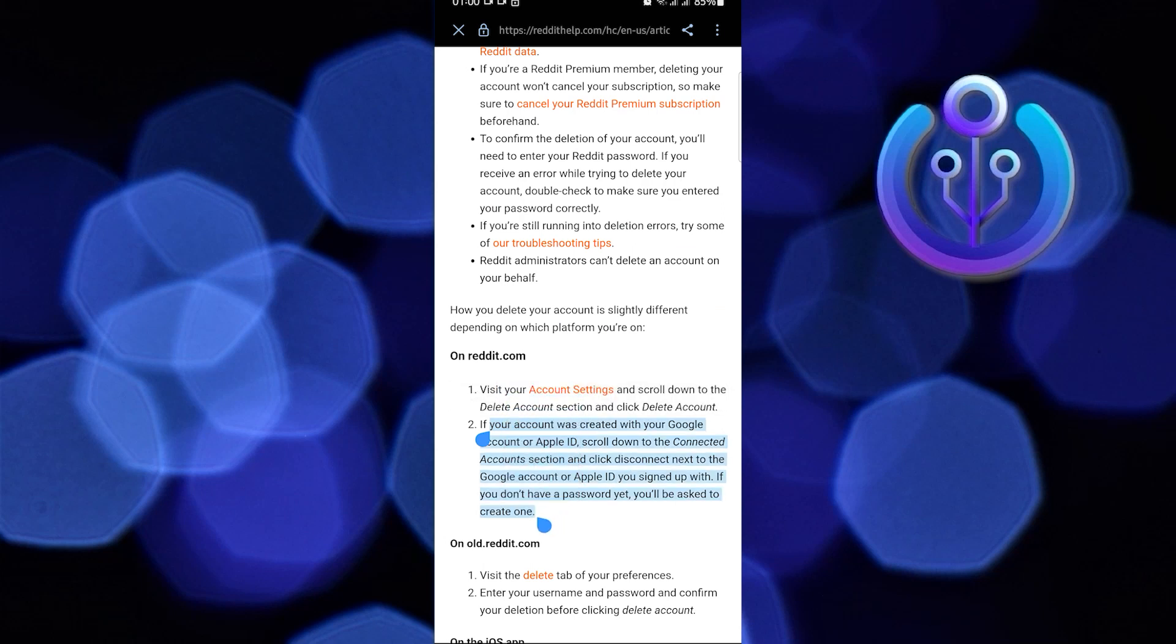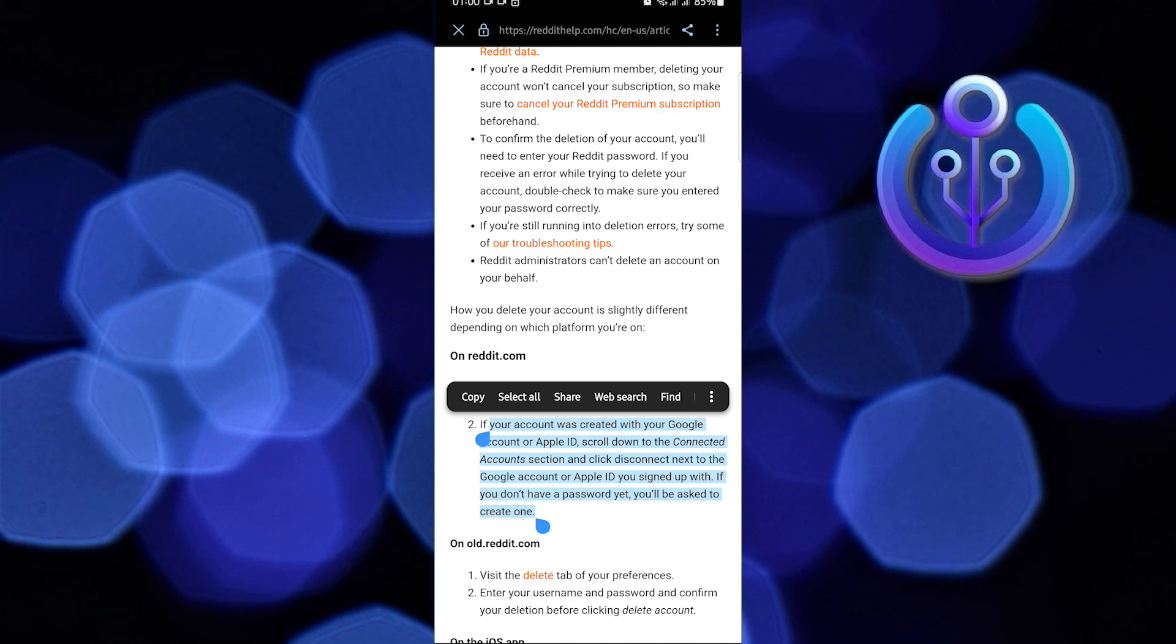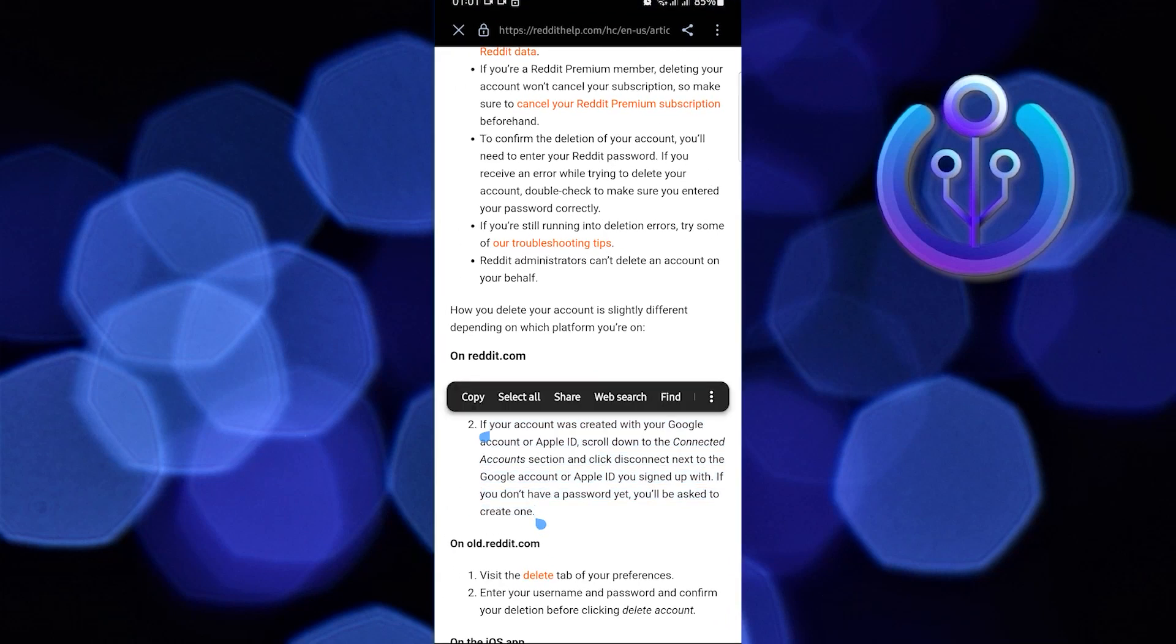Once you are here, the steps say: if your account was created with your Google account or Apple ID, scroll down to the Connected Account section and click Disconnect next to the Google account or Apple ID you signed up with. If you don't have a password yet, you'll be asked to create one.